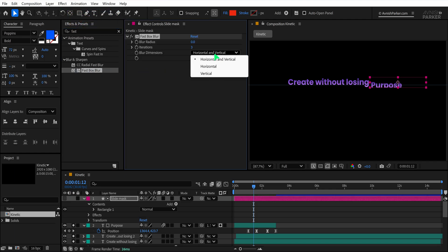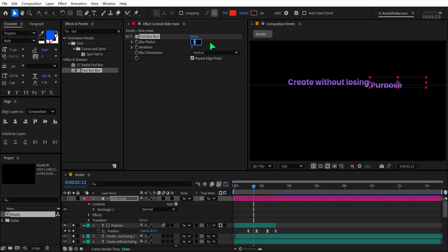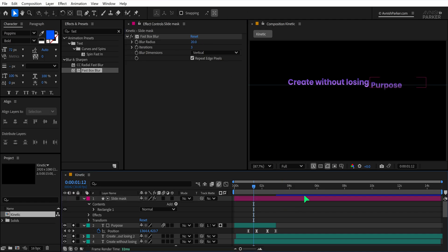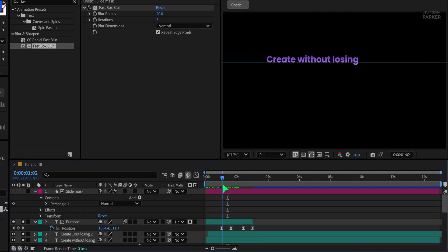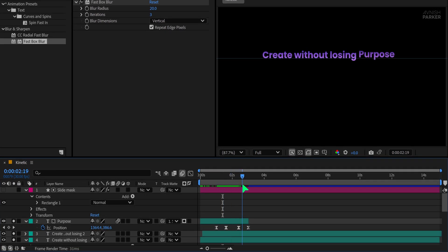Change the blur dimension to vertical and increase the blur radius to 20. This will soften the top and bottom edges of the mask, creating a much cleaner transition when the text animates in and out. That looks much more professional. Perfect.